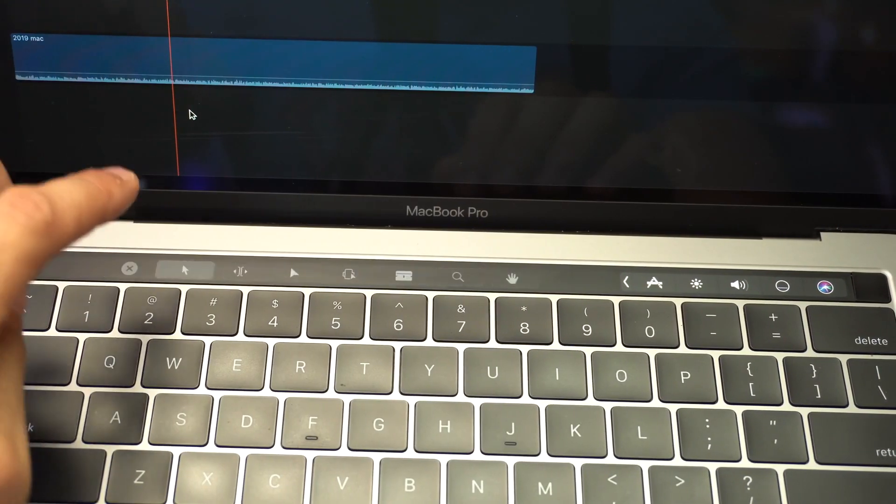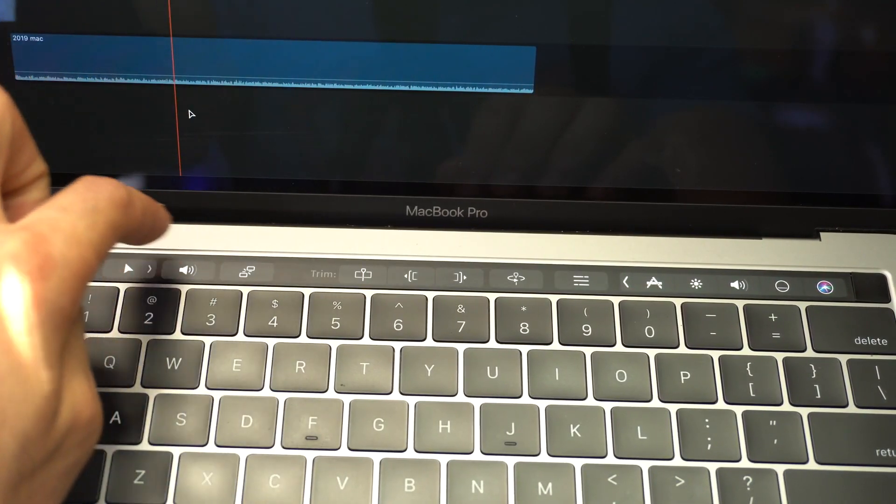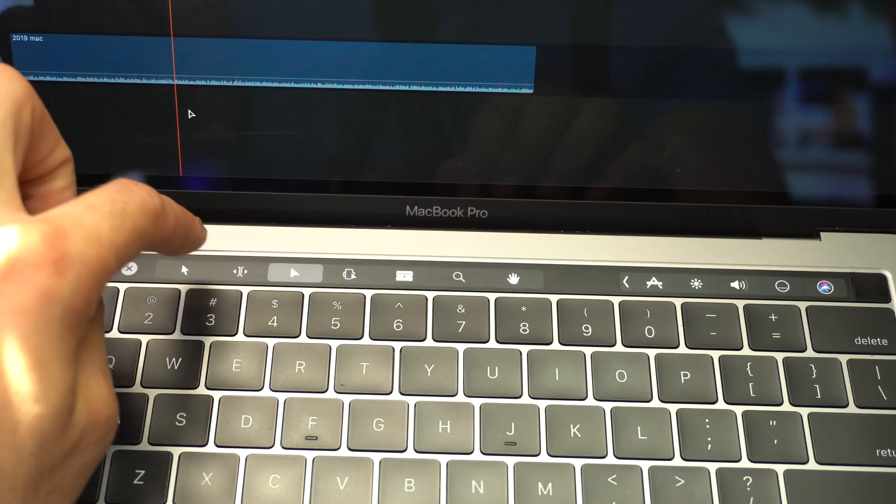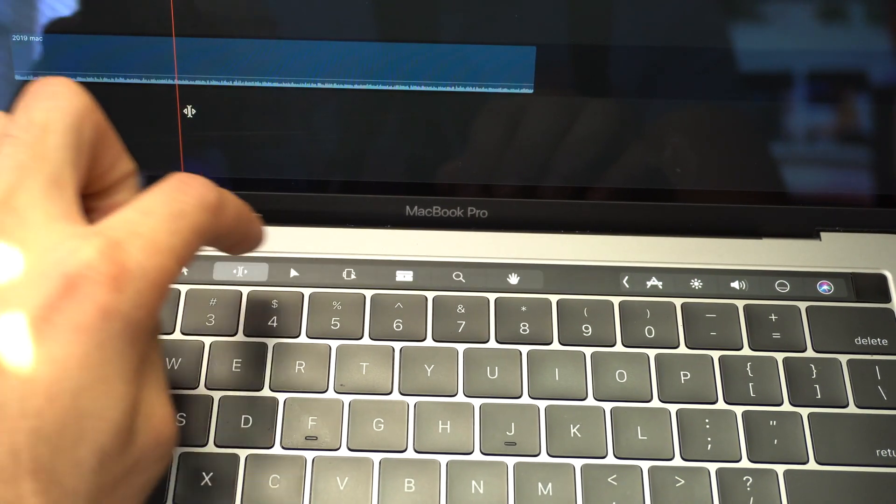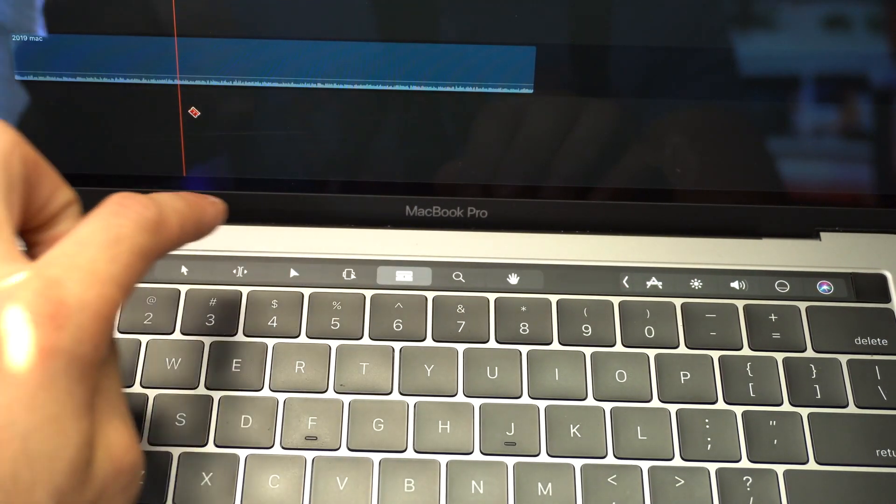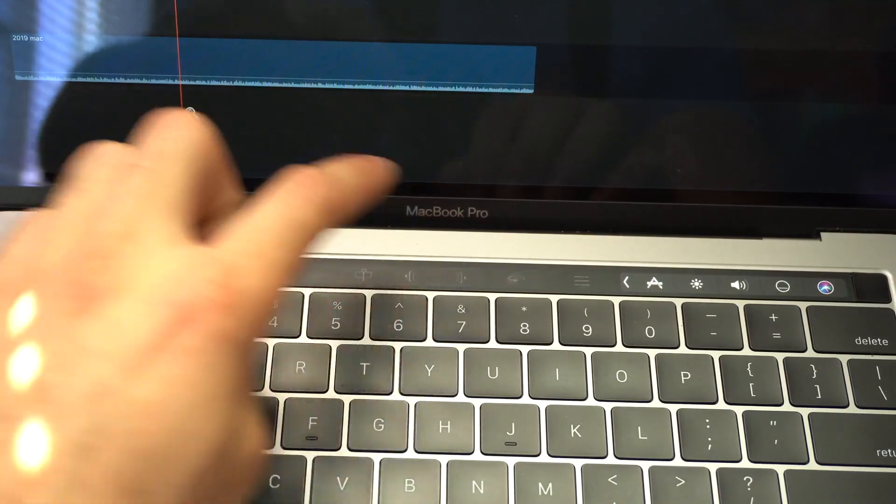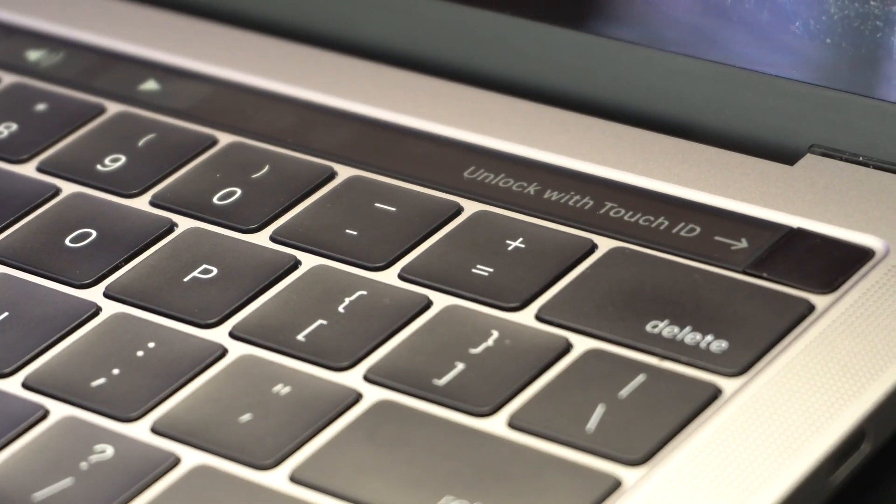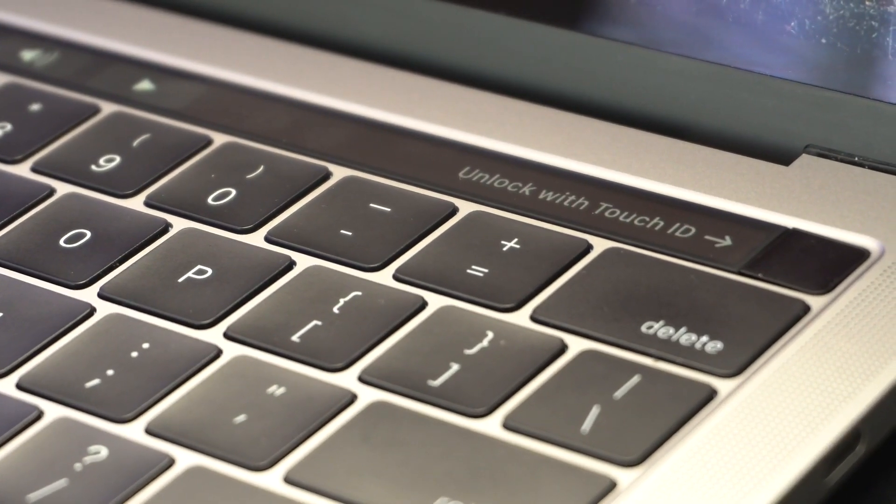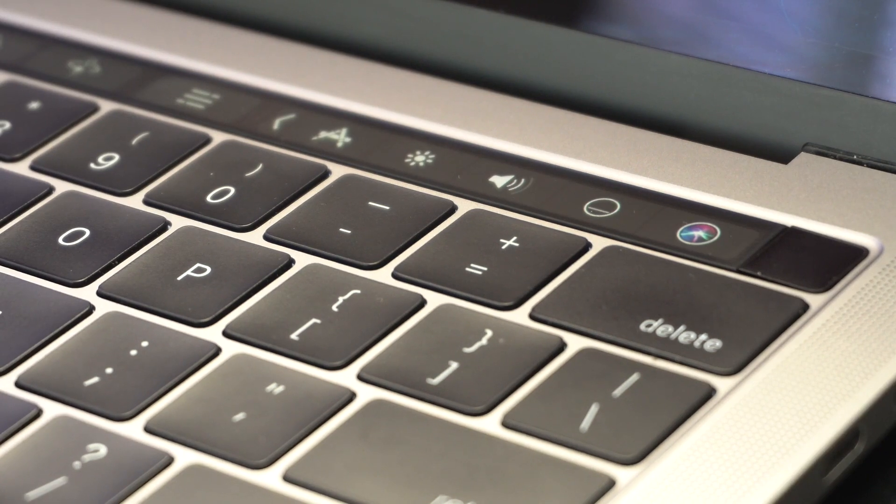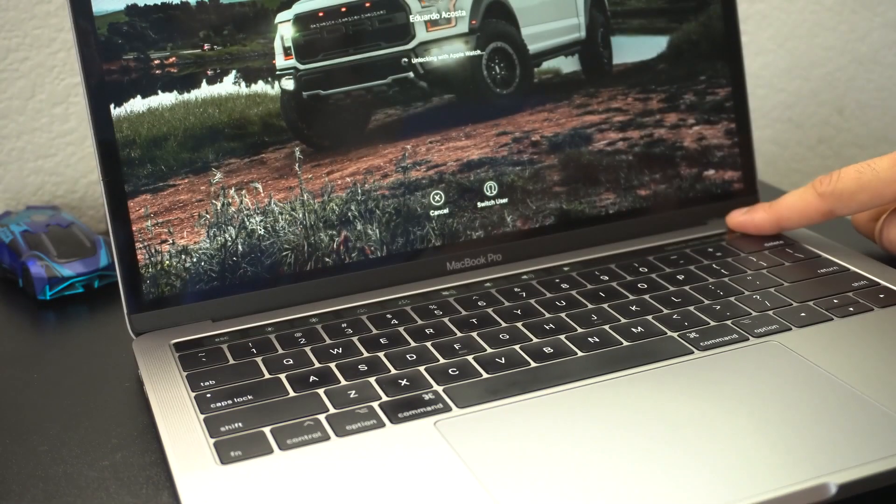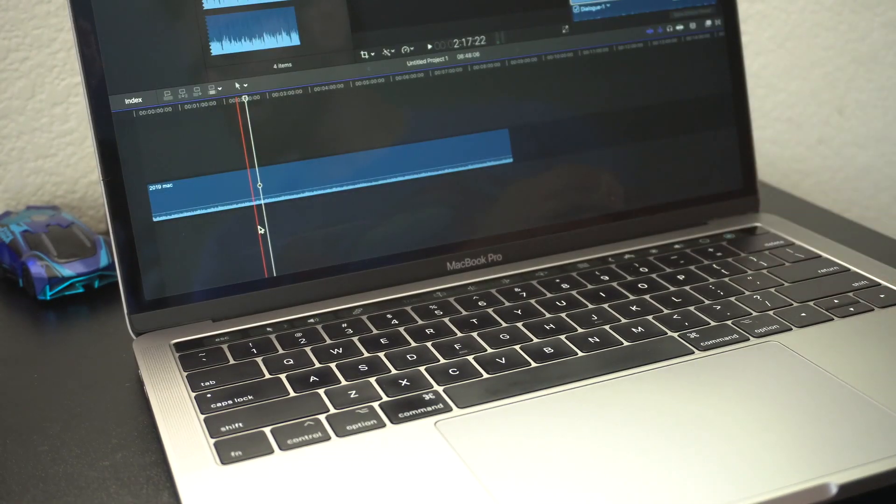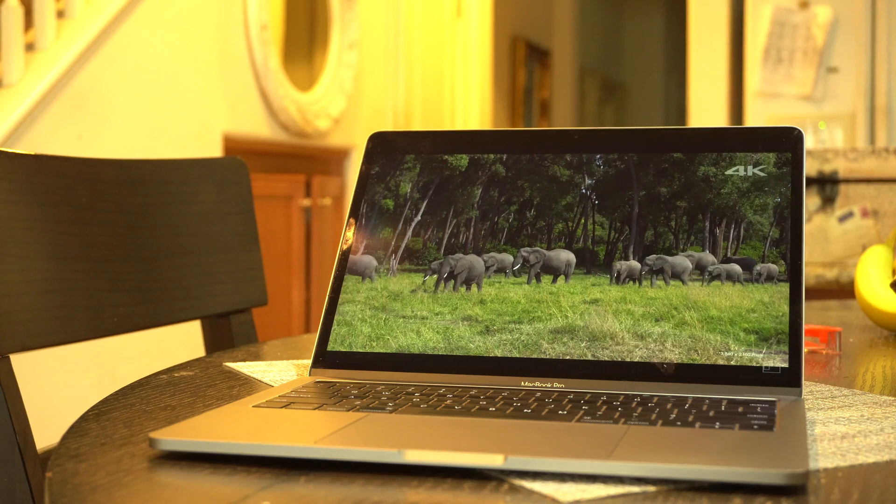I really do like this Touch Bar because all your shortcuts are right here. Especially when you're editing on Final Cut, for example, you forget a certain key shortcut, you have it right there on your Touch Bar. I also love the fingerprint reader because I can just quickly unlock it. No need to worry if somebody's around me, I just don't want my friends to see my passcode. I can simply unlock it with a simple tap.